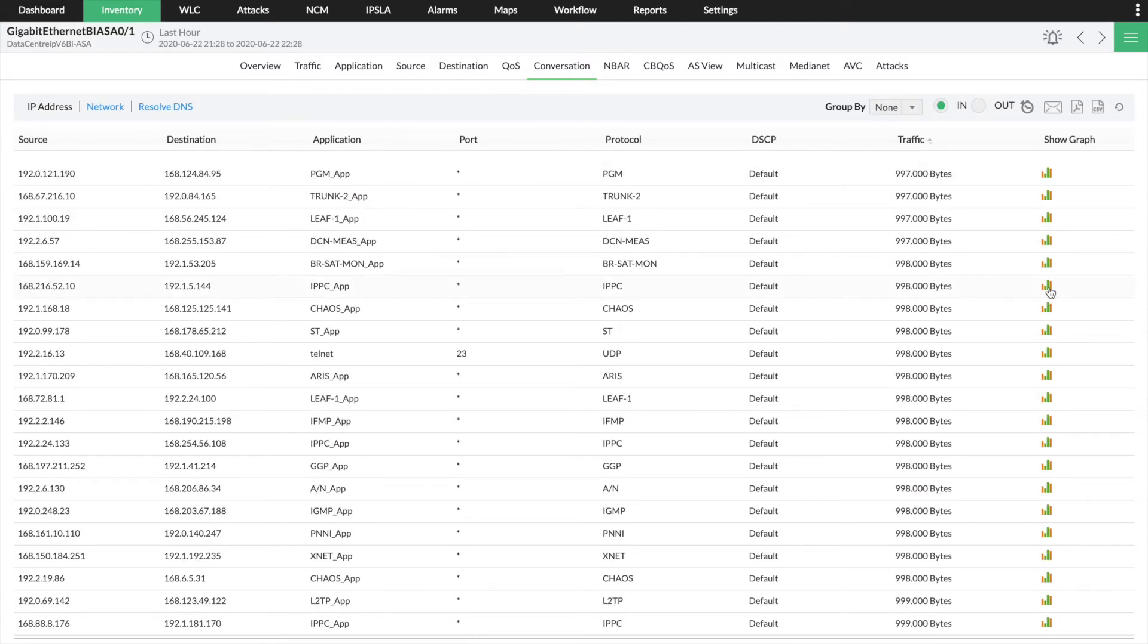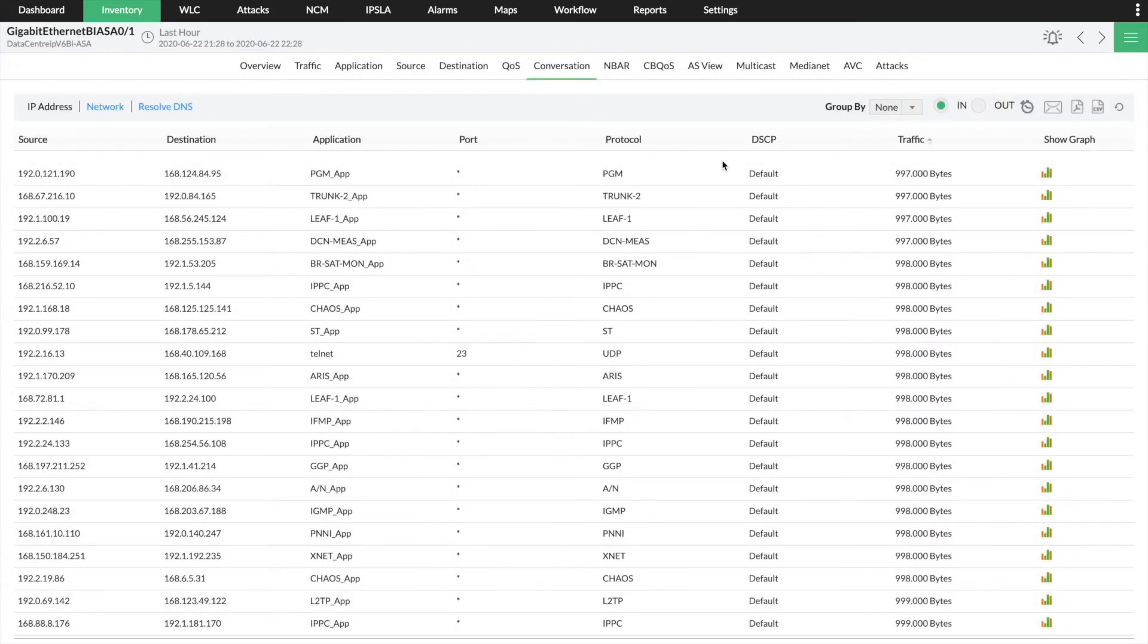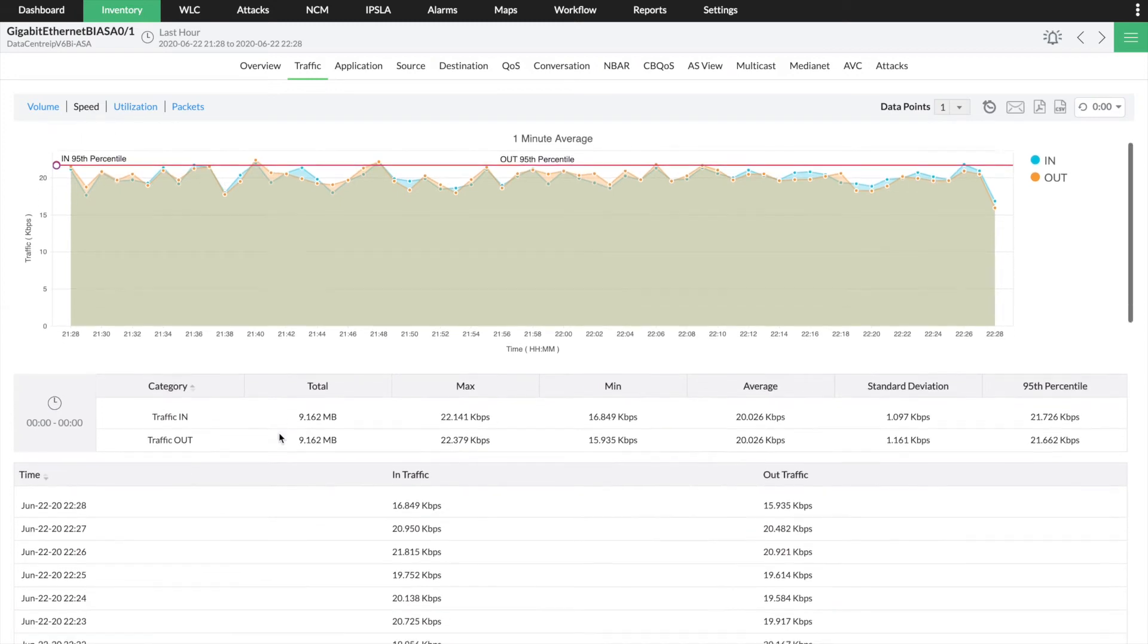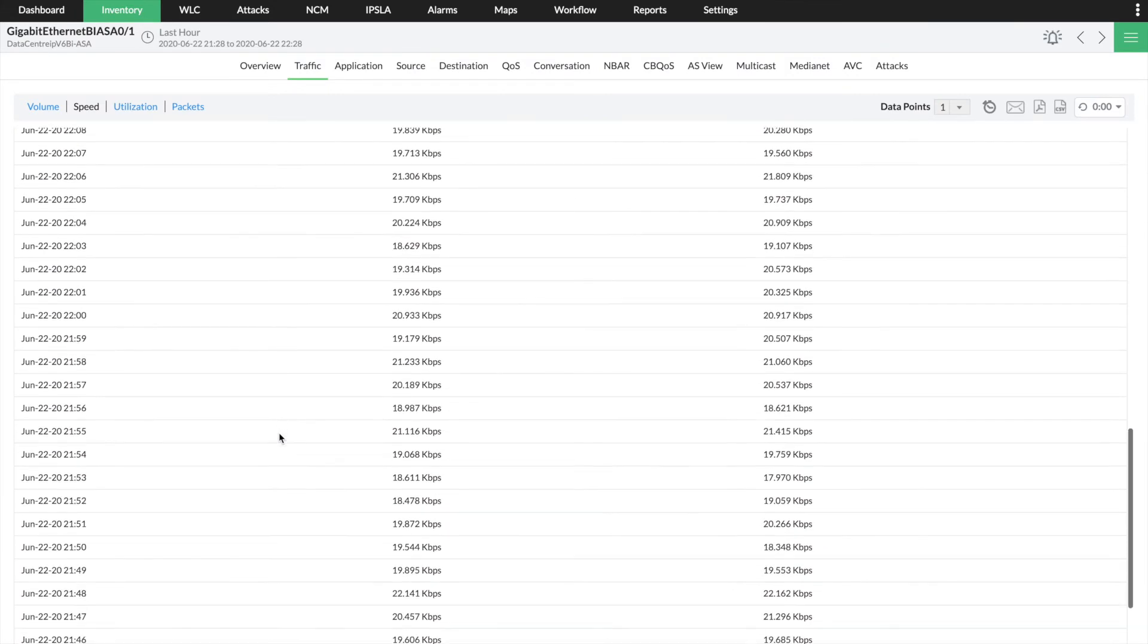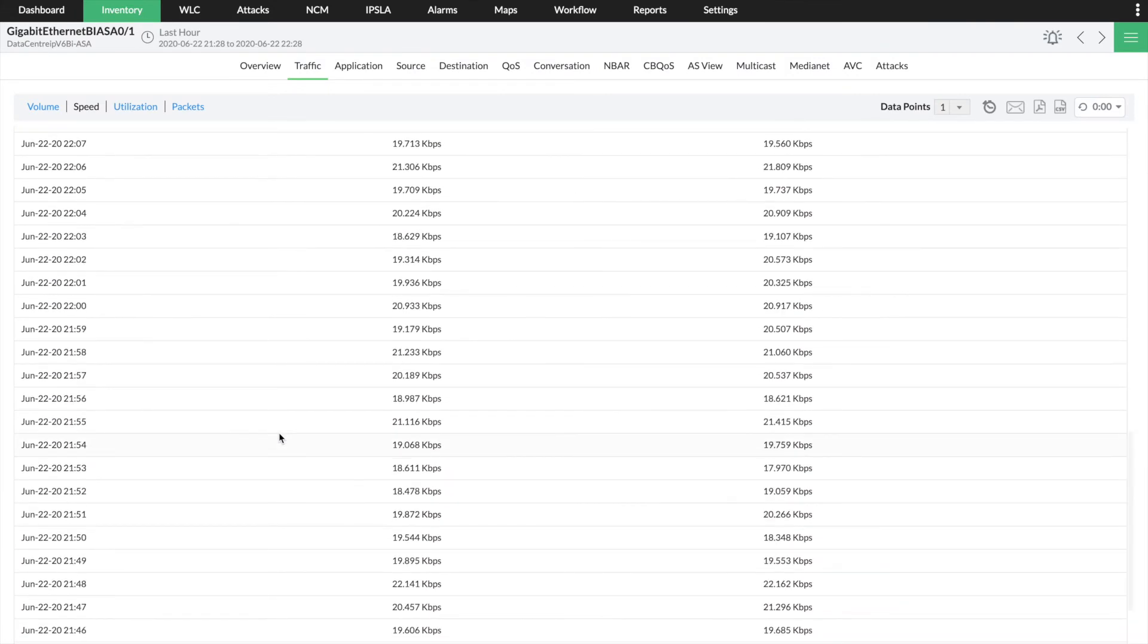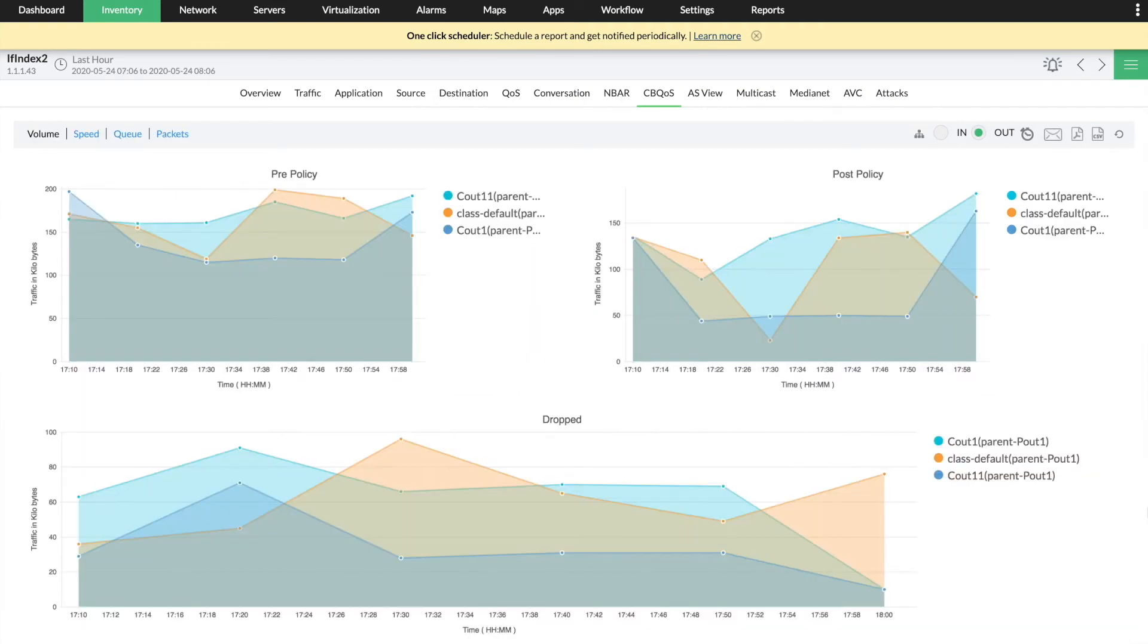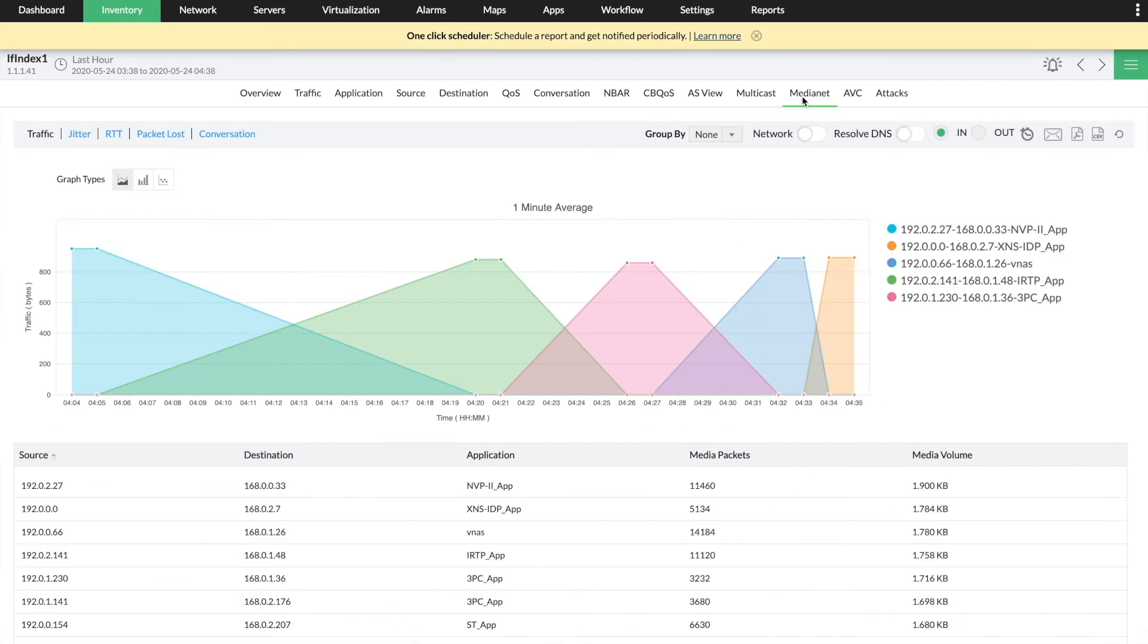You can get in-depth visibility into network traffic and security with multi-vendor support, flow protocols, and technology including Cisco NBAR, CB Quality of Service, Multicast, MediaNet, and ManageEngine's Advanced Security Analytics module.